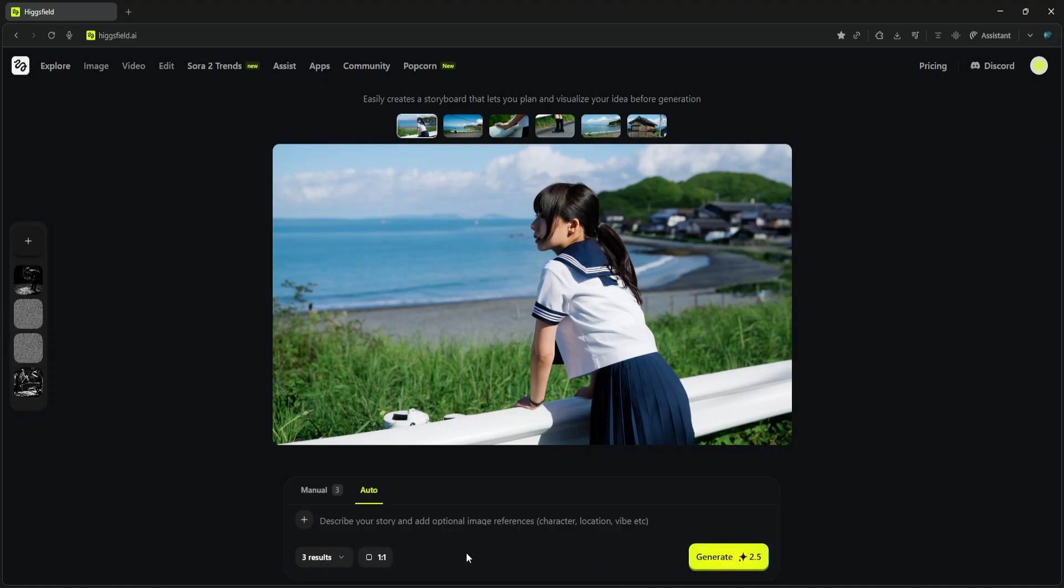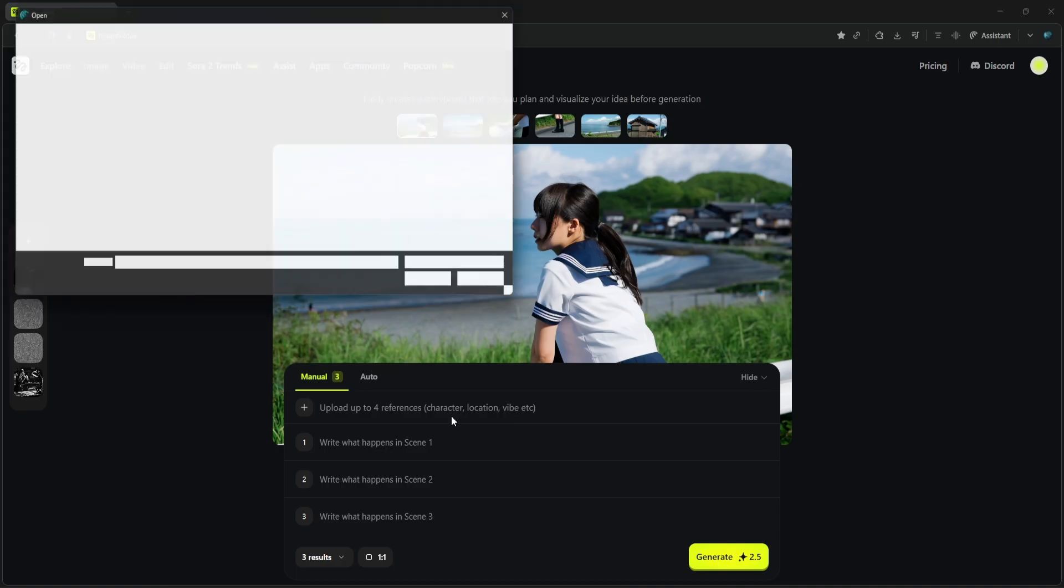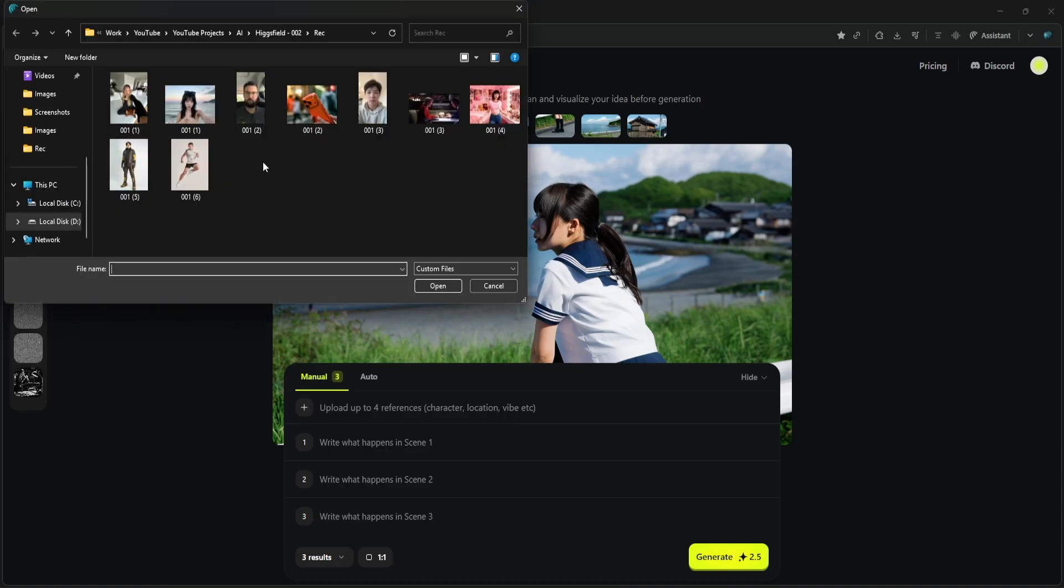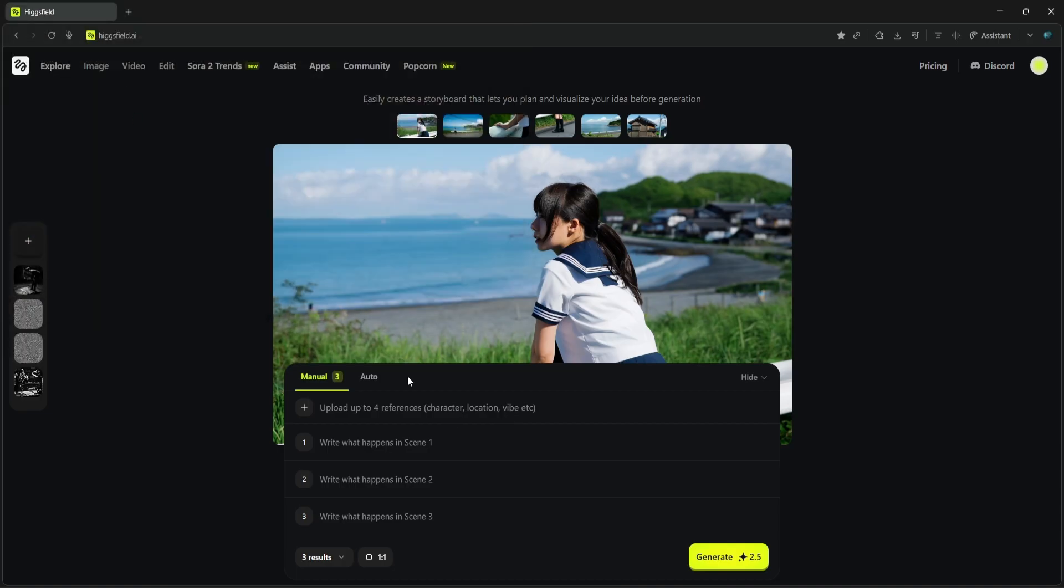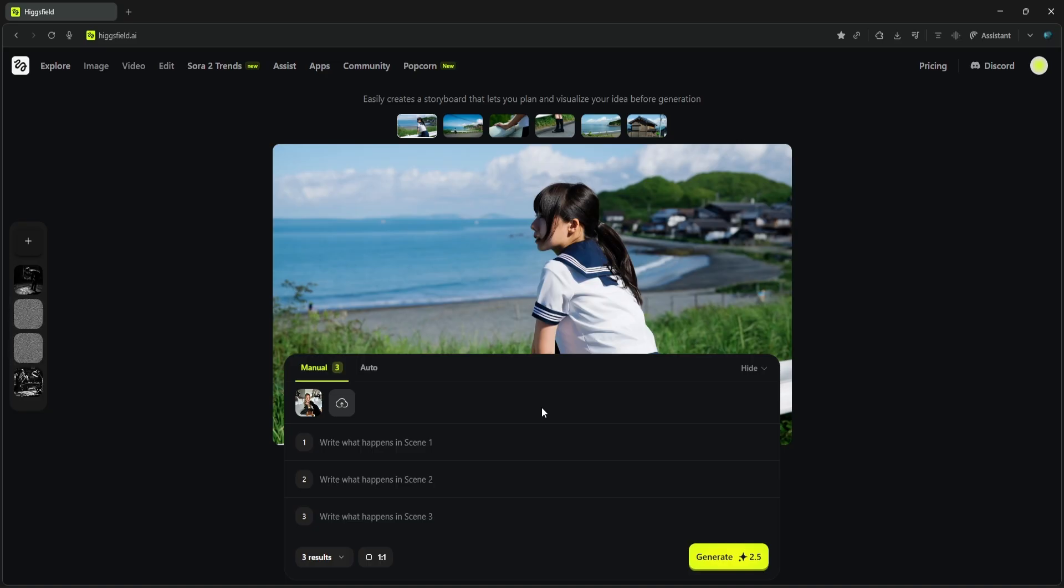For this test, let's use Manual mode to build a consistent three-act story. I'm going to start with one input image—a standard selfie. This will be our core character. Now, because we're in Manual mode and don't have a separate master prompt, we'll embed the consistent character and feel—noir style—into each scene's prompt.